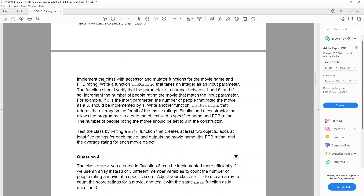It asks you to implement the class with accessor and mutator functions for the movie name and the FPB rating. Write a function addRating that takes an integer as an input parameter. The function should verify that the parameter is a number between one and five, and if so, increment the number of people rating the movie that match the input parameter. For example, if three is the input parameter, the count for three should be incremented by one. Write another function getAverage that returns the average value for all movie ratings. Finally, add a constructor that allows the programmer to create the object with a specified name and FPB rating, and the rating counts should be set to zero.